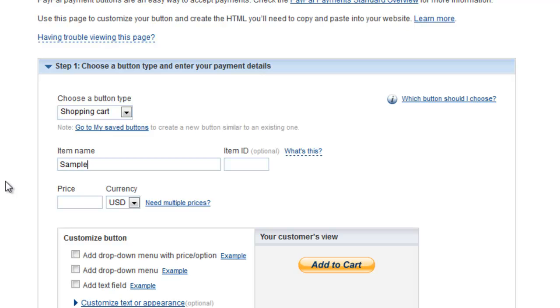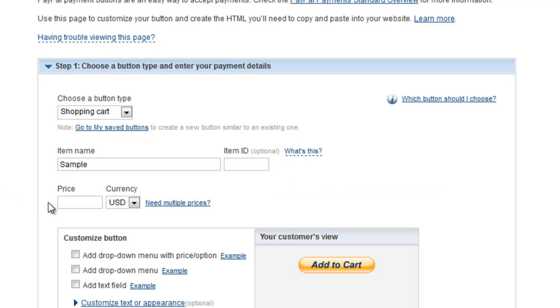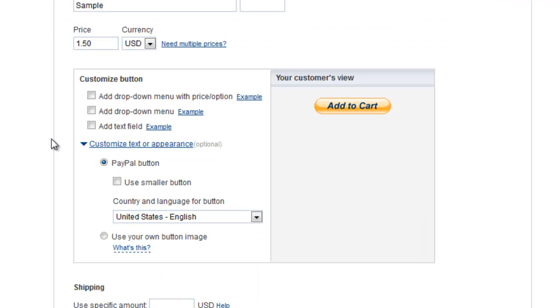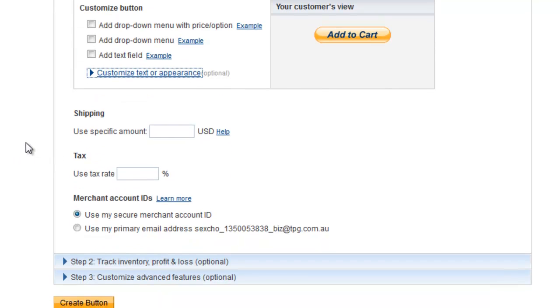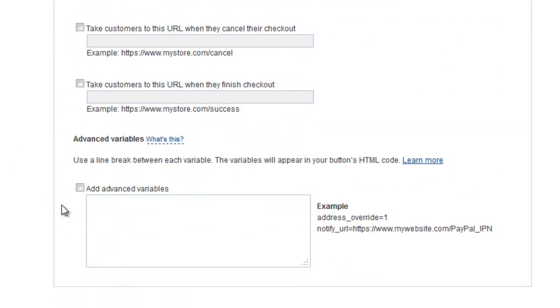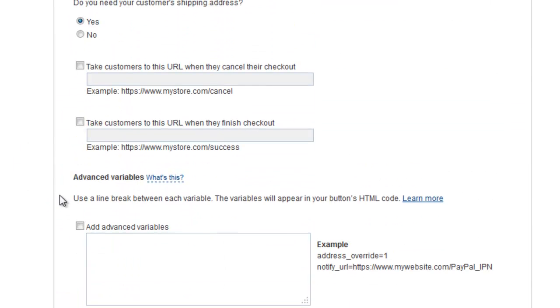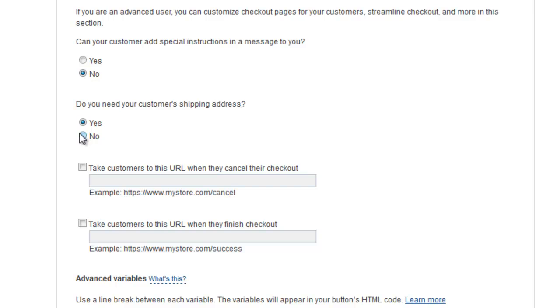We'll give it a price of say $1.50. We can actually have a customizable button if we want, but we'll just use the standard one for now. Go down. Go to step three. Just click no here and no here.